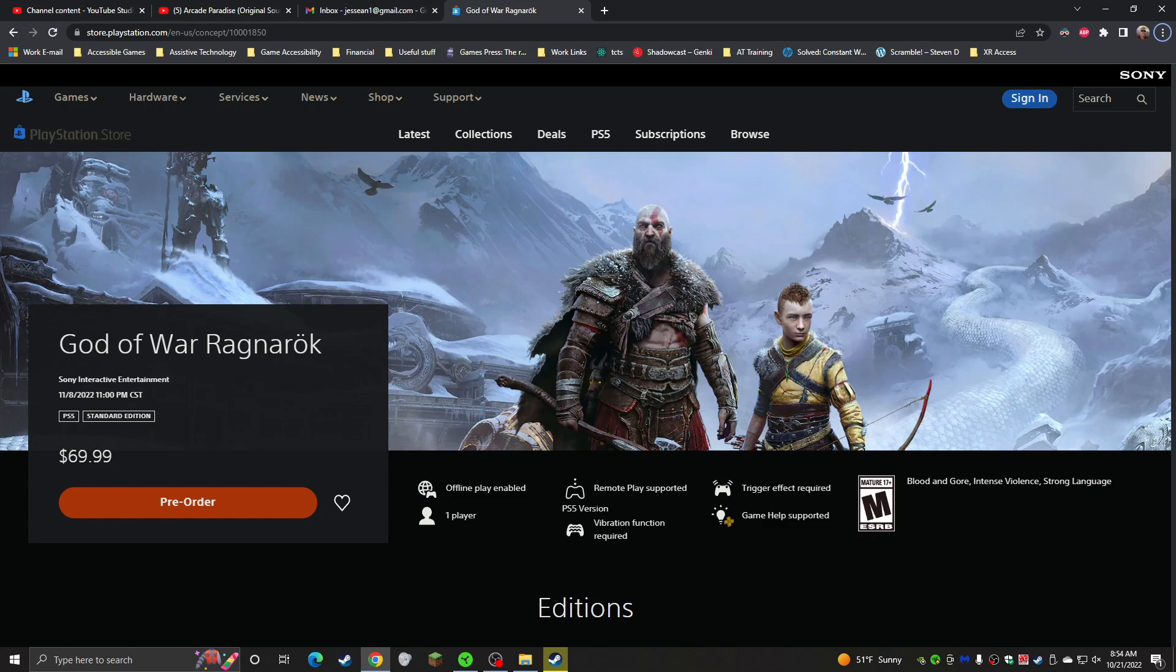Before we go any further, I want to let you know that I have been provided a review copy by PlayStation for my honest coverage and review of the game. The full game will be out on November 9th, and I will be able to provide actual gameplay footage and a more detailed review and deep dive into the accessibility settings around that time. So, without any further delay, let's chat about God of War Ragnarok.